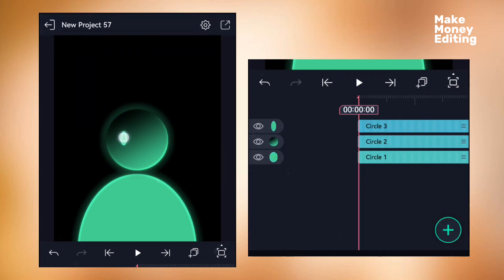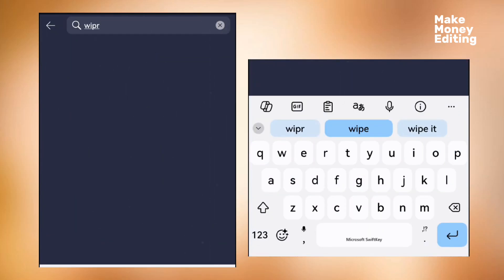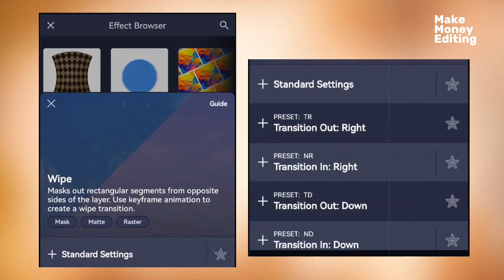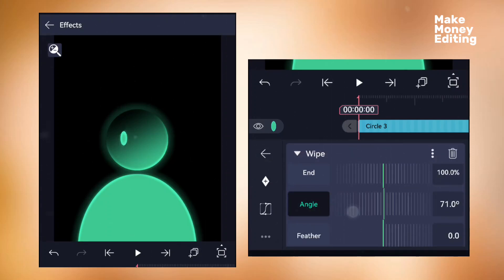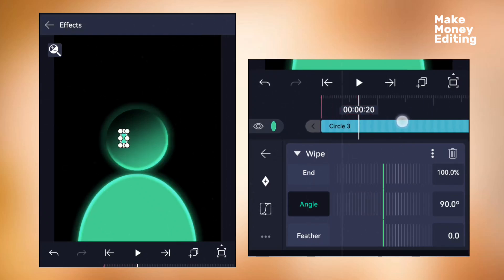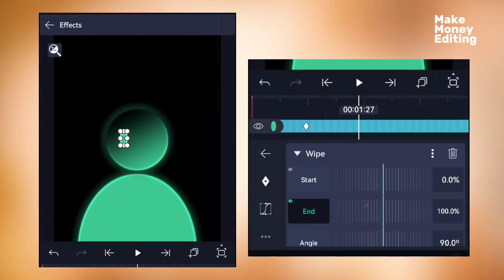Now add the wipe effect: go to add effect, search for wipe, select standard, and change the angle to 90 degrees. Once 90 degrees is selected, add keyframes — a keyframe at the start and another at the end. Repeat this: add at the start, add at the end, then come to the next point and add another keyframe.